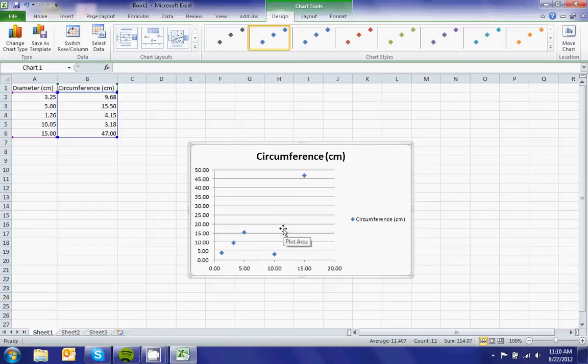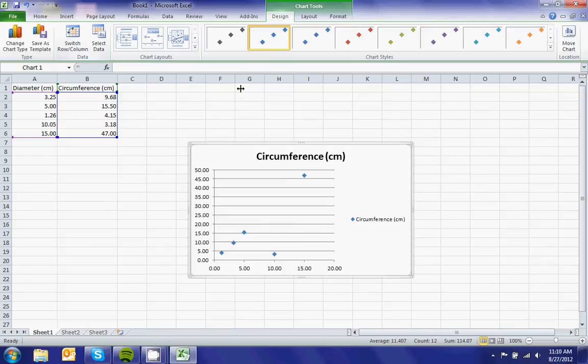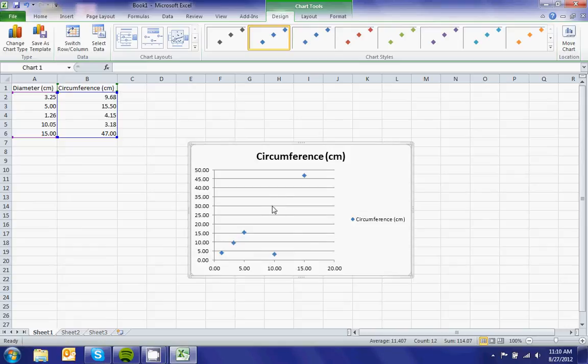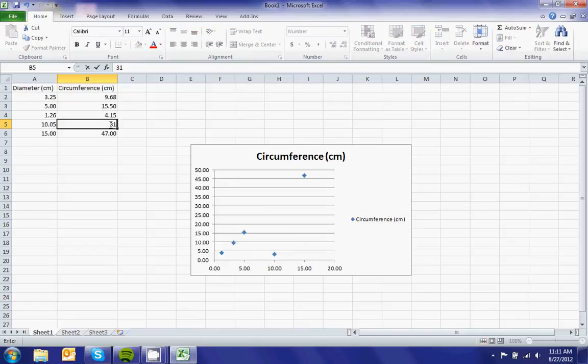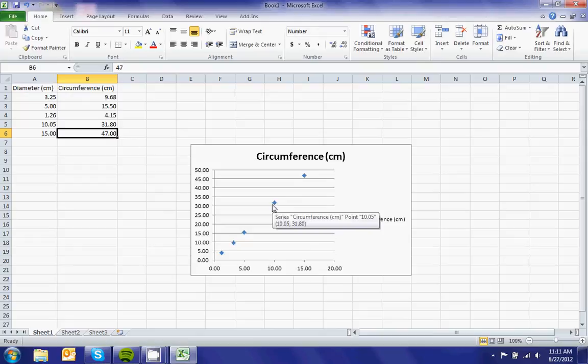And I get a chart that looks like this. Now from here... oops, I noticed an error. This should be 31.80. So from here,